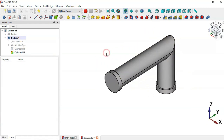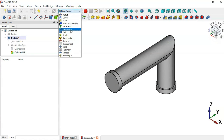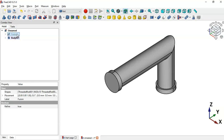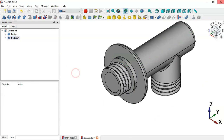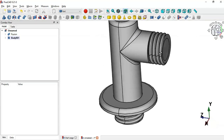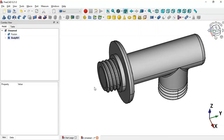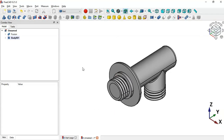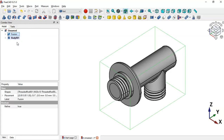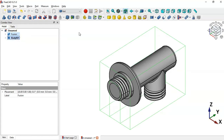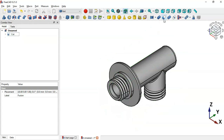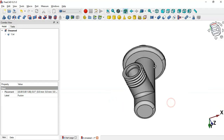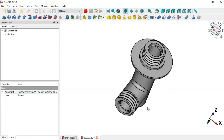Switch to the Part workbench. Hide the current body and make this Fusion part visible — press Spacebar. As you can see, we have two parts and we need to subtract this body from the Fusion. Select the Fusion part and then the body, and select Boolean Cut. Now as you can see we have this hole — this is the final part.